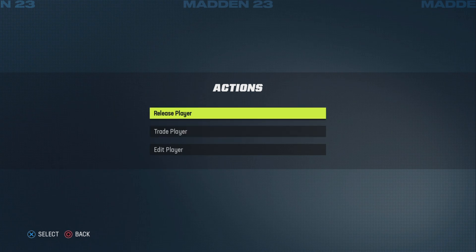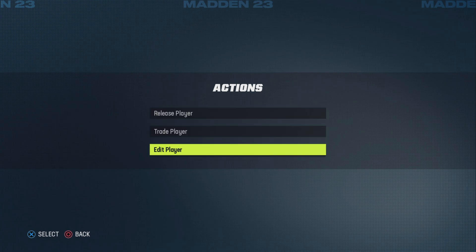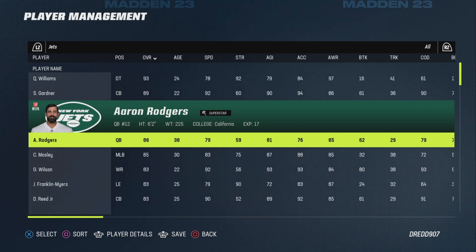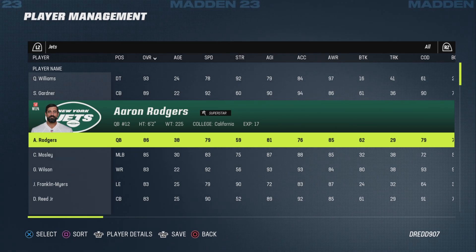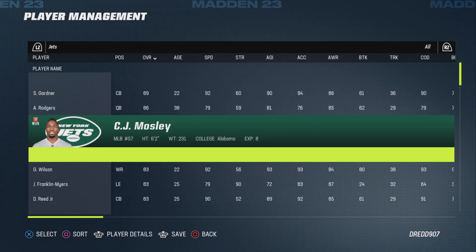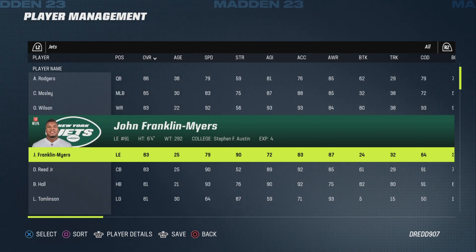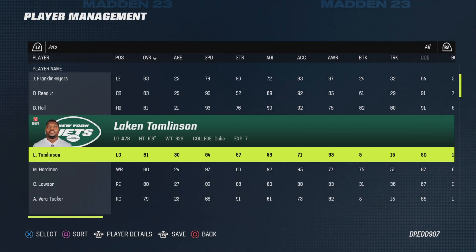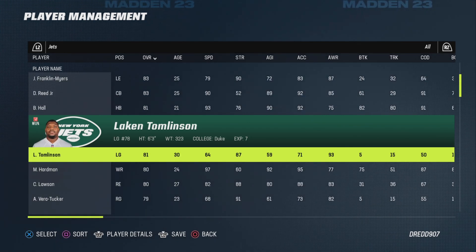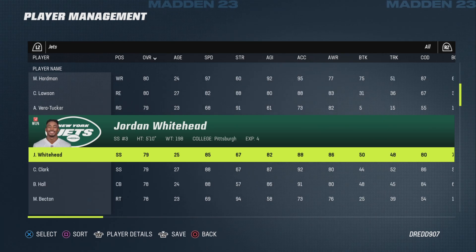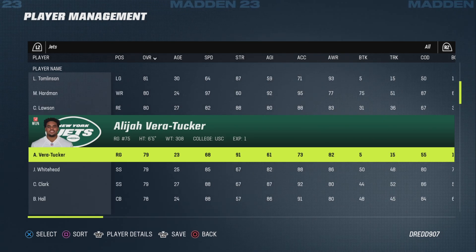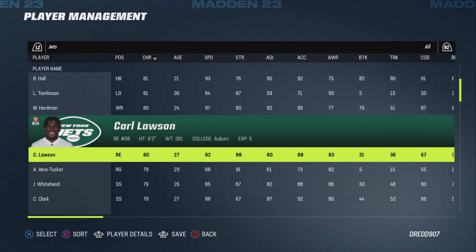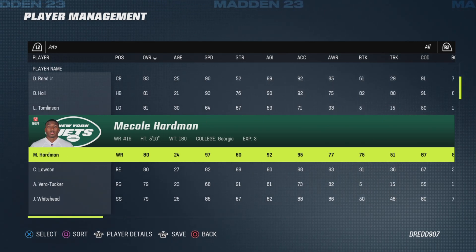When you click X, you can always trade players, release players, or edit players, so you can still tinker around with the rosters if you want. Of course, always take these rosters with a grain of salt — they are fan-made community products.